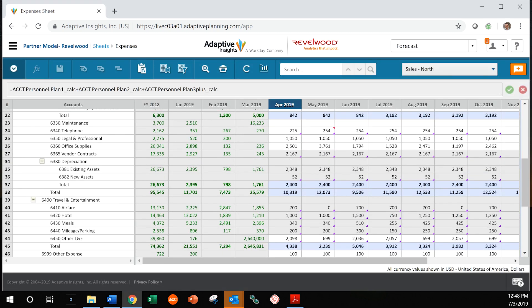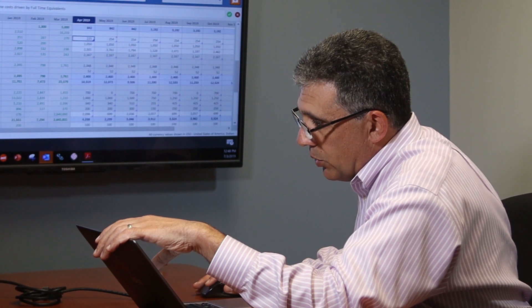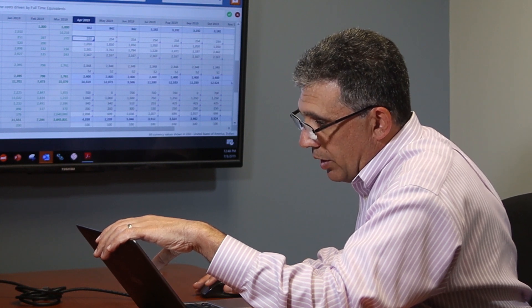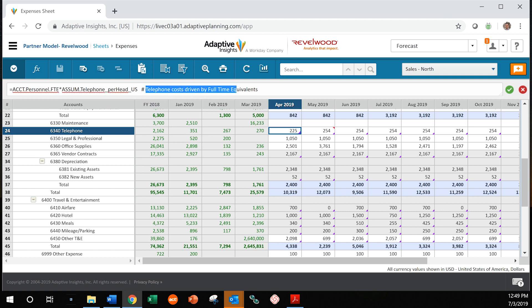Something else of note: the purple triangle indicates that a cell has a formula in it. Formulas are extremely easy in Adaptive Insights. For example, in this cell, you can see that this field is calculated by taking the FTEs — full-time people — and multiplying them by an assumption for the cost per head for a telephone. What's great about these formulas is that you can put comments in them. Anything after this hashtag is actually a comment, so that any user can understand what's in that field.